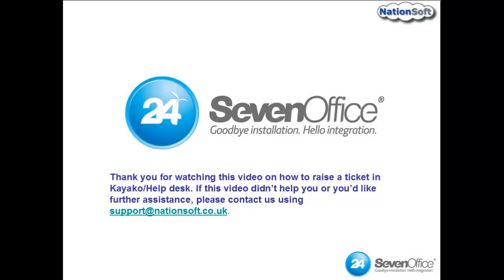Thank you for watching this video on how to raise a ticket in Kayako Help Desk. If this video didn't help you or you'd like further assistance, please contact us using support at nationsoft.co.uk.